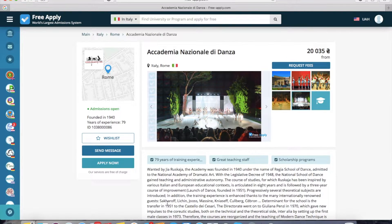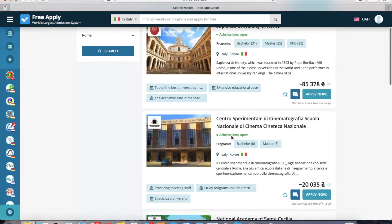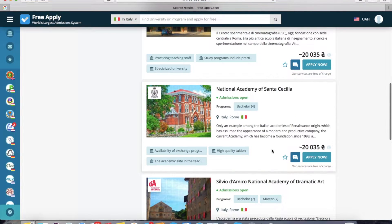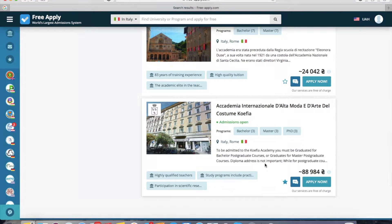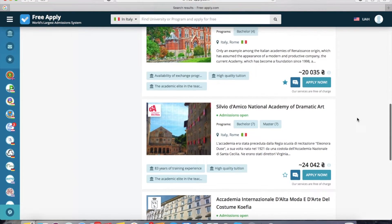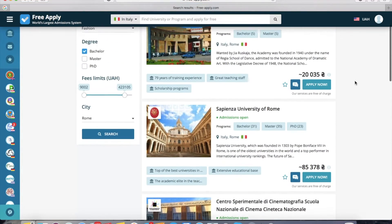I like it, so I will add it to my wish list. Now we return to the full search list, and I also want to add this university and this one to my wish list, because I like them too. You can also open them to look at the photos, main information, and programs.